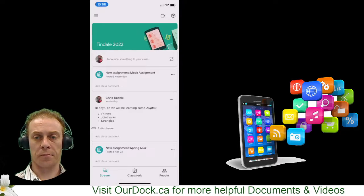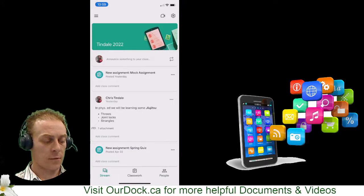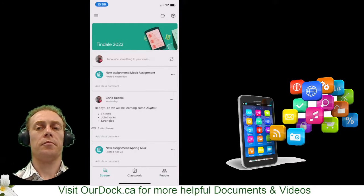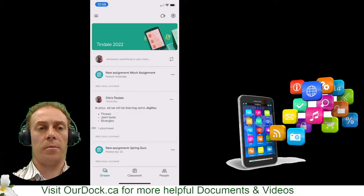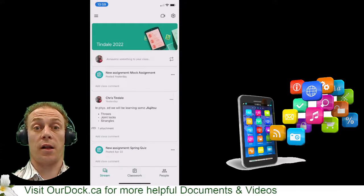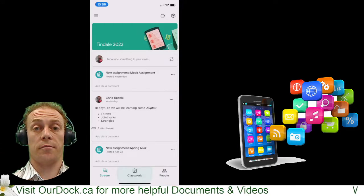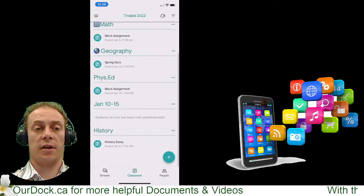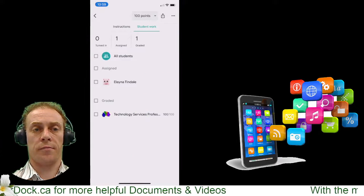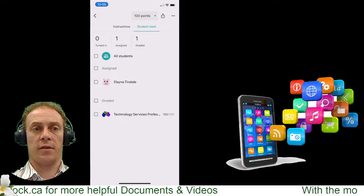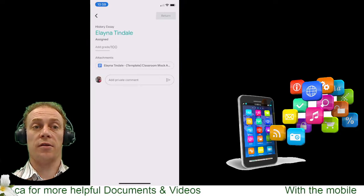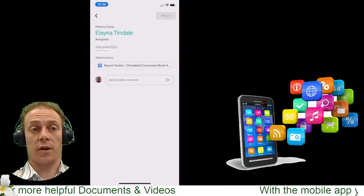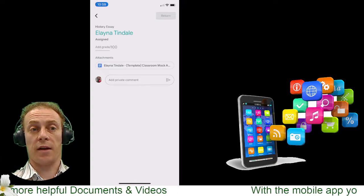I'm going to tap on that, and from there go ahead and tap on Classwork at the bottom. I'll find that history assignment — there is the history essay, there's Elena, and there's the work that she's started and done some work on.